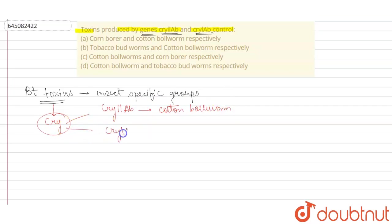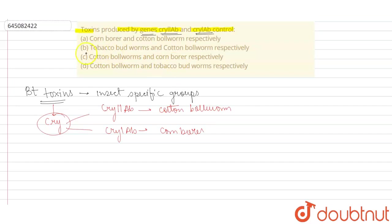The second type of example is cry1ab, and cry1ab basically produces toxin which will help to control corn borer. Okay, so we have to look for an option in the order that is first is cotton bollworm and the second is corn borer.